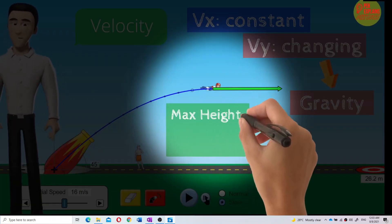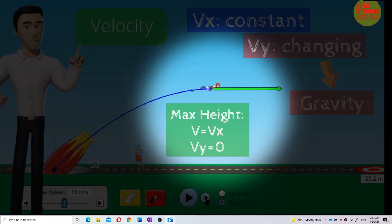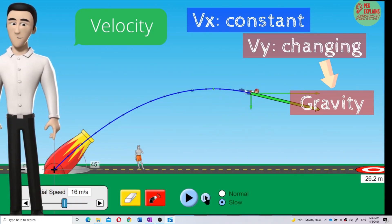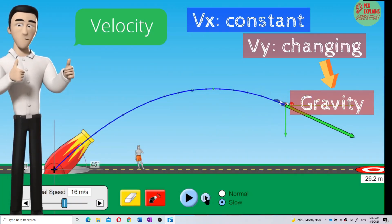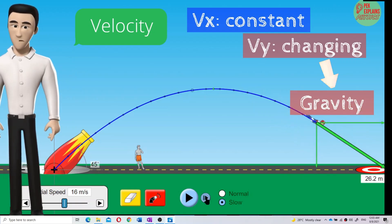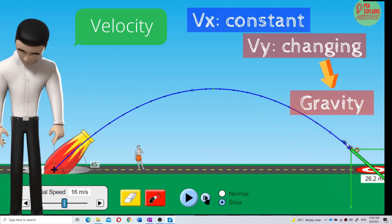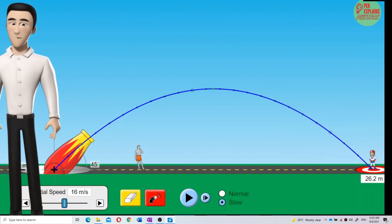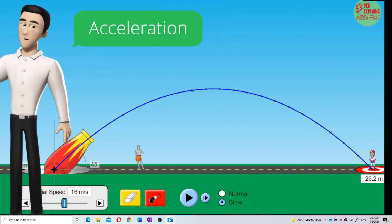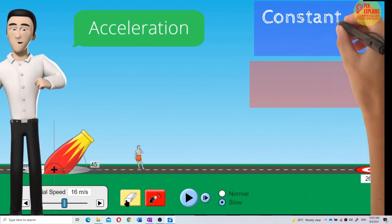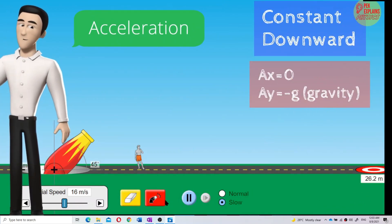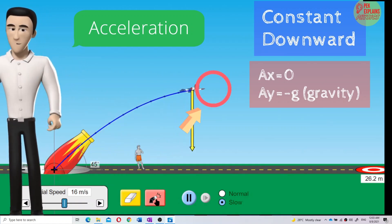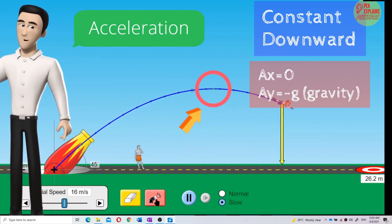At the highest position, it only has X component velocity. The Y component is zero. Throughout the whole projectile motion, the acceleration is always constant and directed downwards because gravity is everywhere. Even at the top position, the acceleration is not zero because gravity still exists.